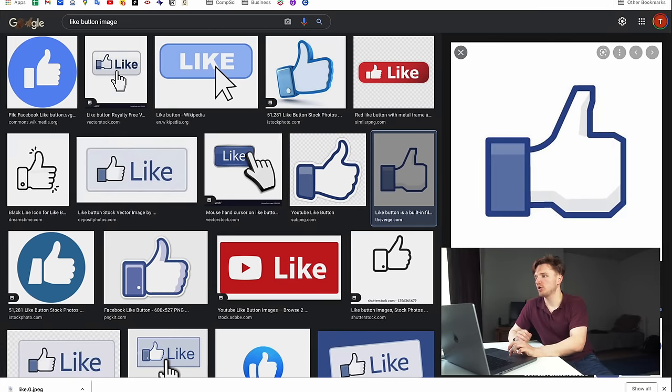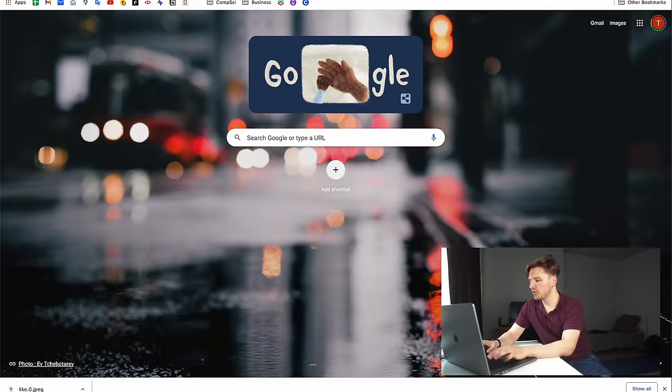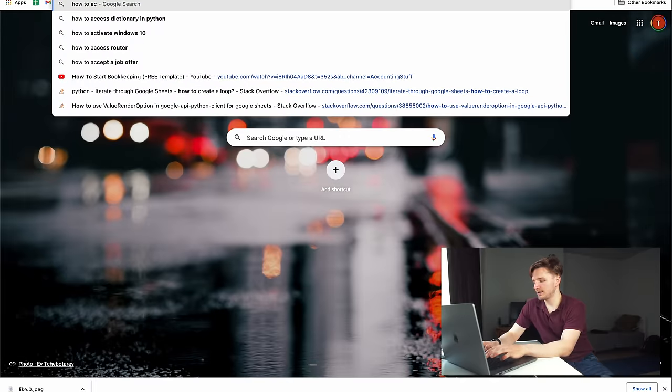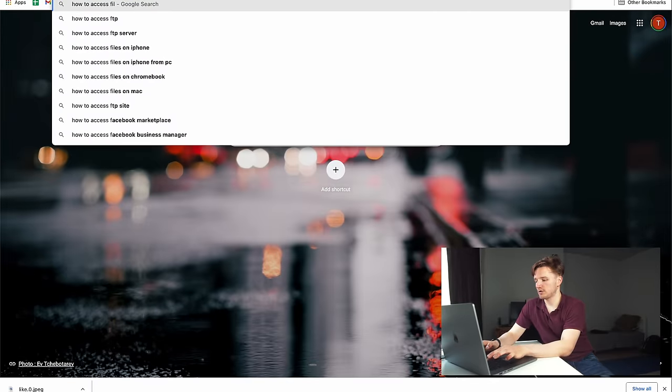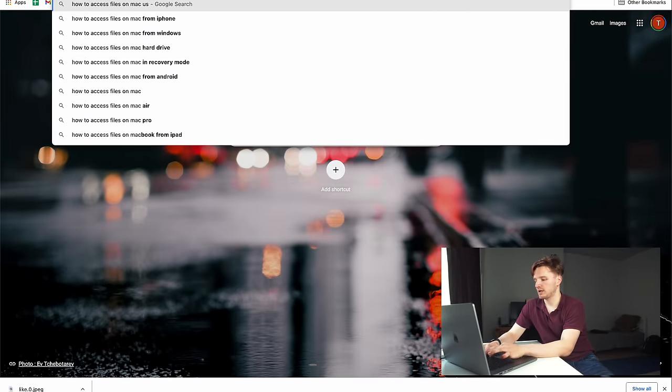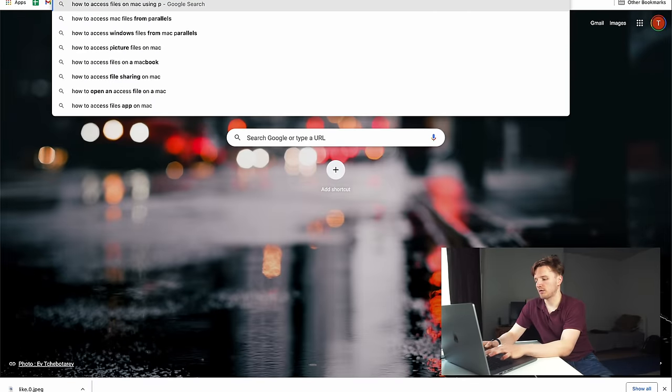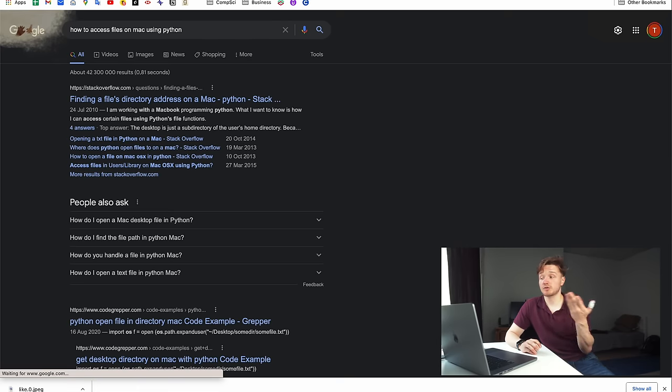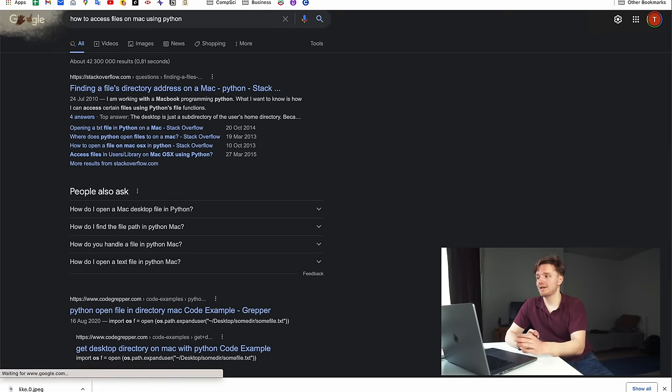The best way to think about this is to not worry about all these things at the same time. What is the first thing we need in order to have a program that moves files around in our computer? The first thing I thought is that we need a way for our Python code to access files in our computer. That's the first thing we're going to figure out. How are we going to figure that out? Just like any programming problem, you go to Google.